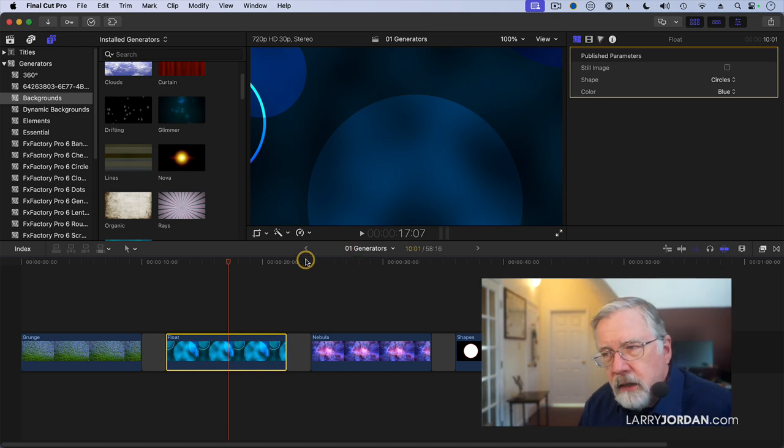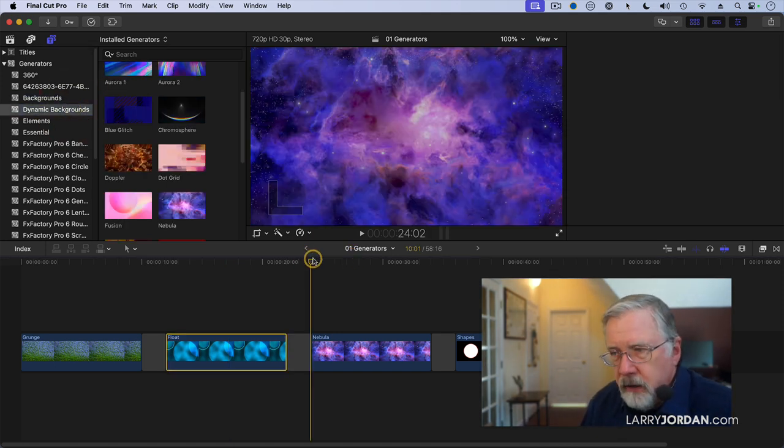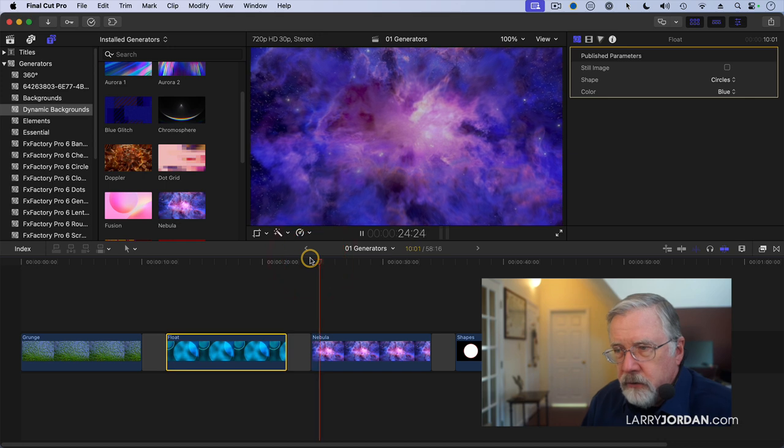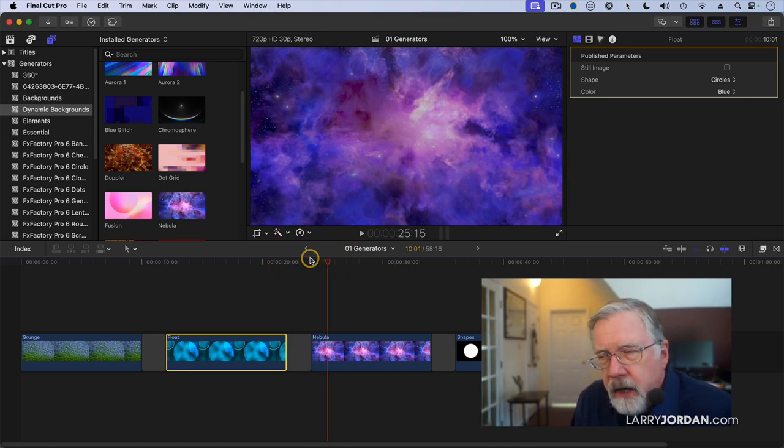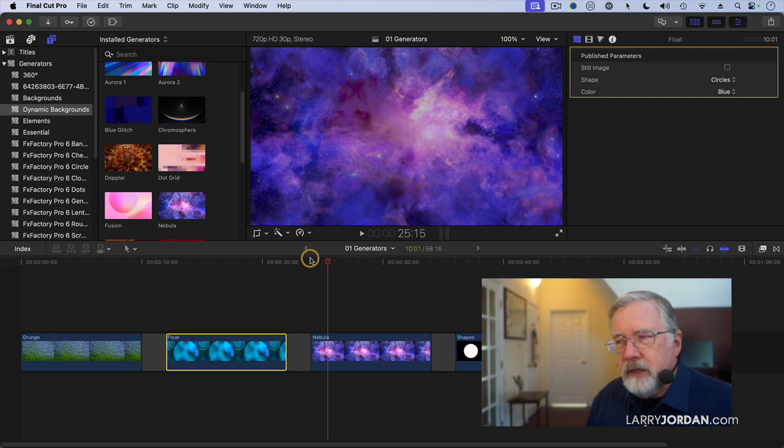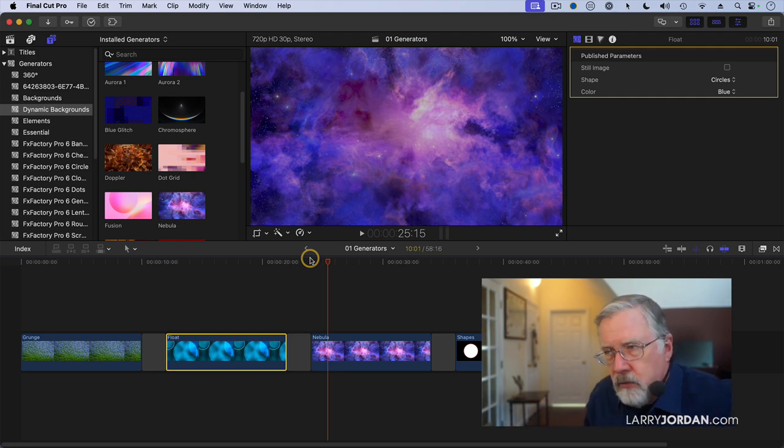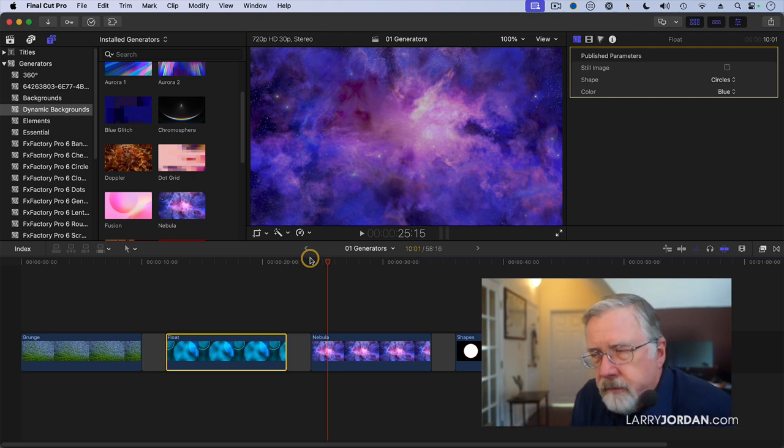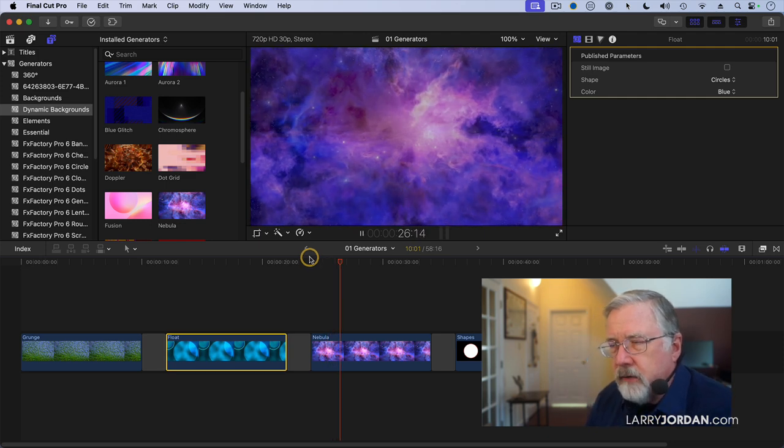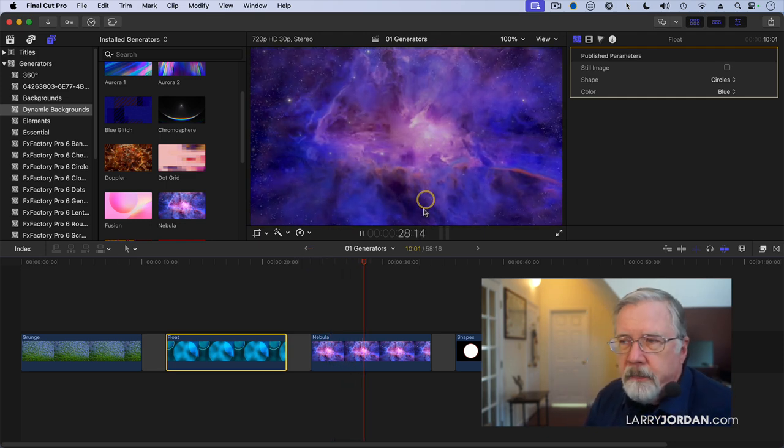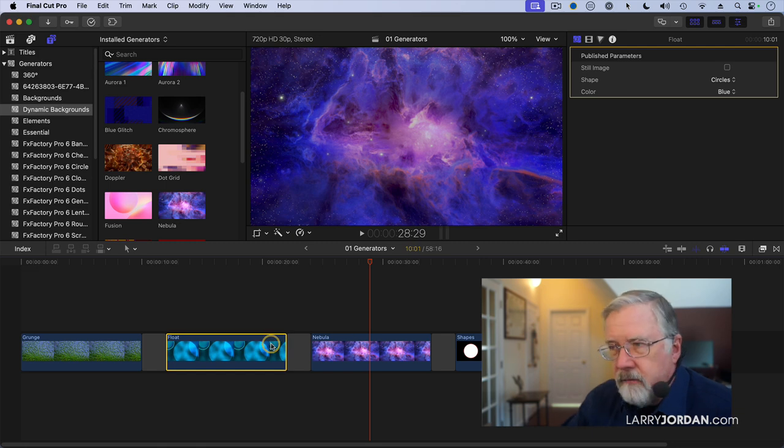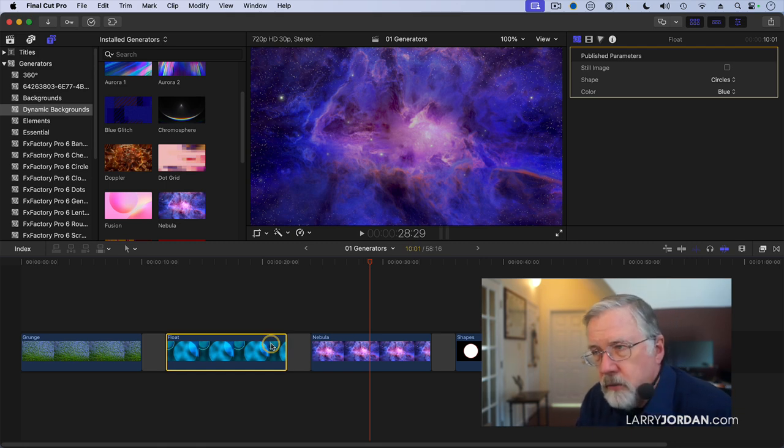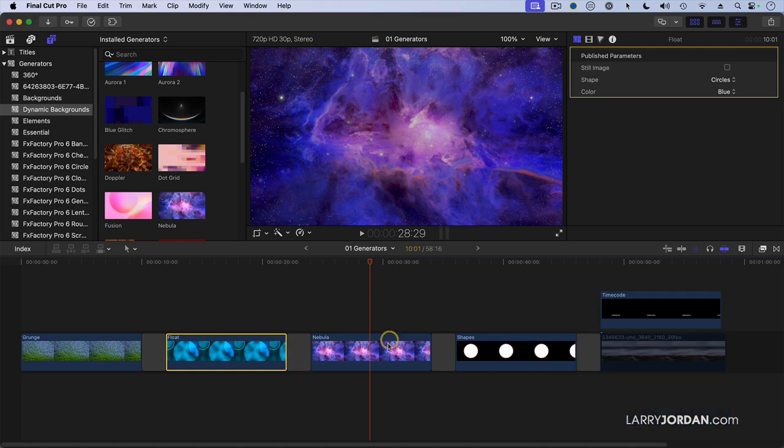New with Final Cut 11 is another category called dynamic backgrounds, and Nebula is a good example. The interesting thing about dynamic backgrounds is that they are of indeterminate length. The longer you make them, the more they move without repeating. They're a fascinating example of a never-ending graphic. I took this out to a minute and a half and did not have any obvious loop points, which makes it really useful when you want to have something moving that lasts for a long time.